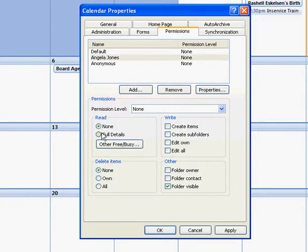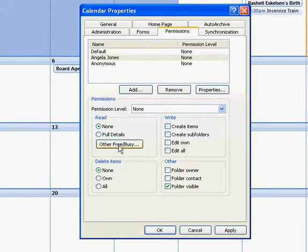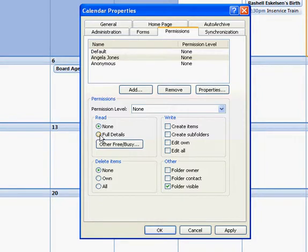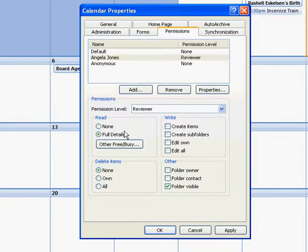If I click none, she'll be able to see the calendar but she won't be able to see the details about it. I'm going to go ahead and say full details so she can review and be able to see what I'm doing.